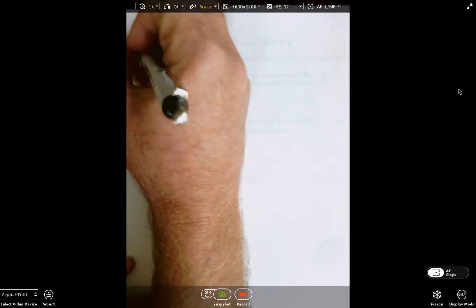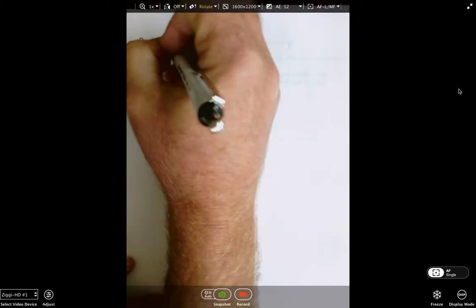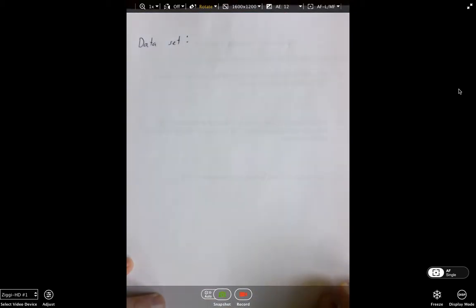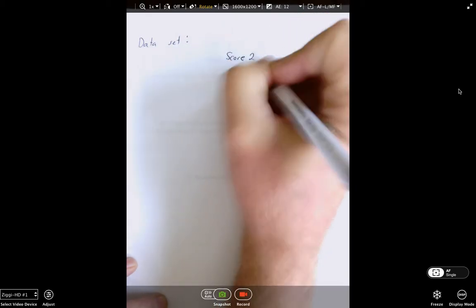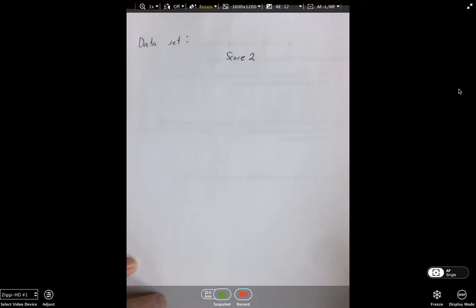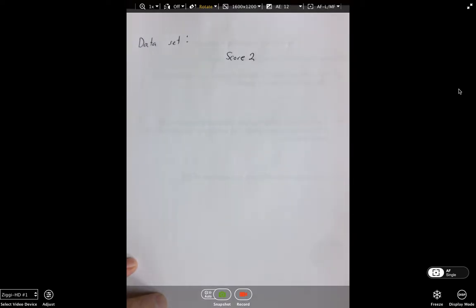I have a data set I want to share with you. It includes score one, score two, and a grouping variable. I'm using this data set in this illustration because I'm going to start the MANOVA design with this data set too, so there's a reason I want to use it.